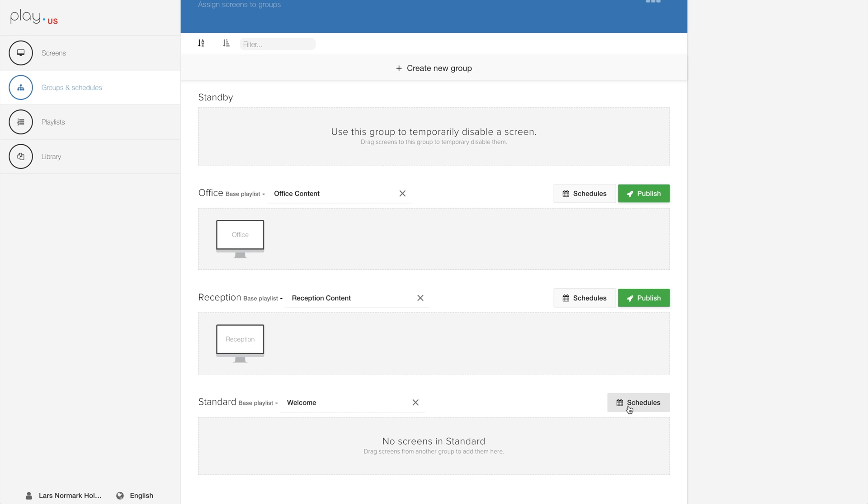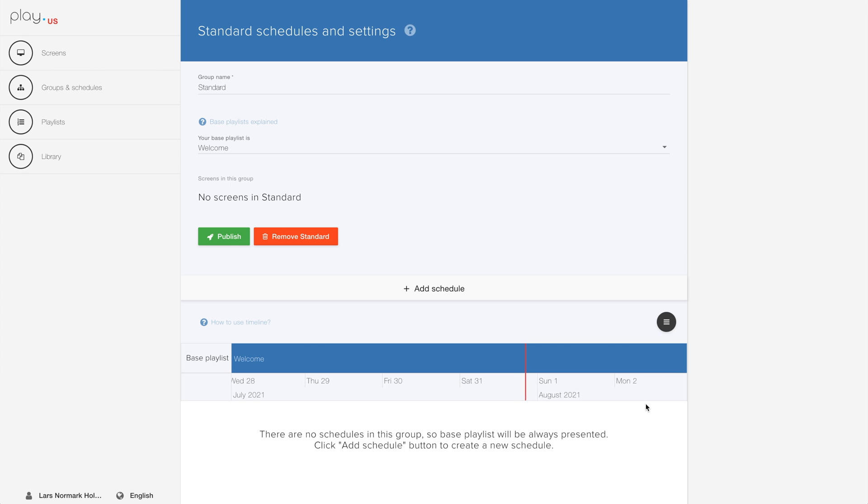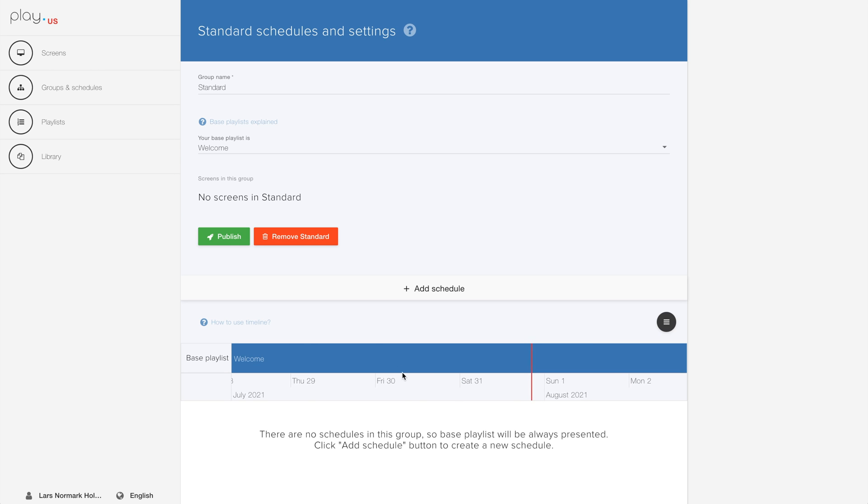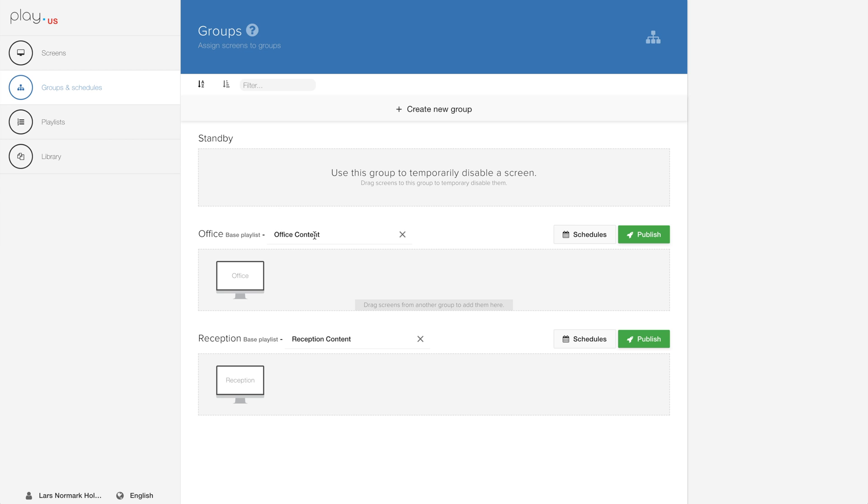The last thing I want to show you is how to remove your group. So hit the schedule button on the right side, then the remove button, and you're good to go.